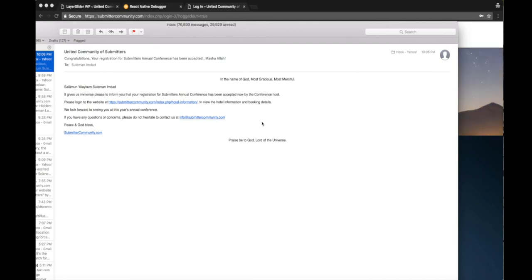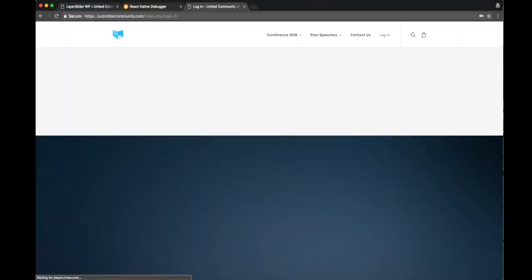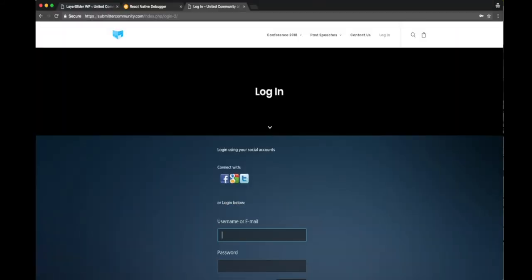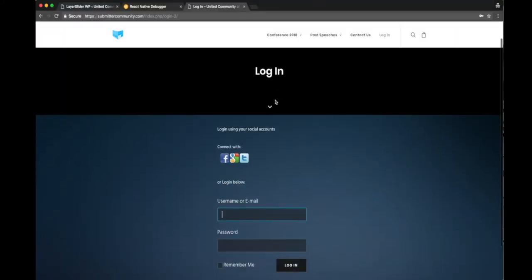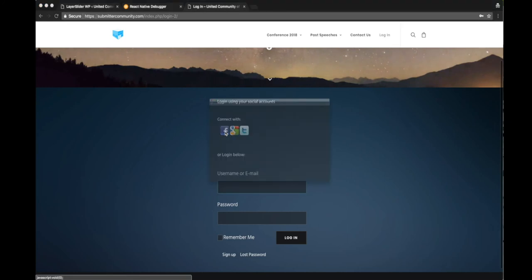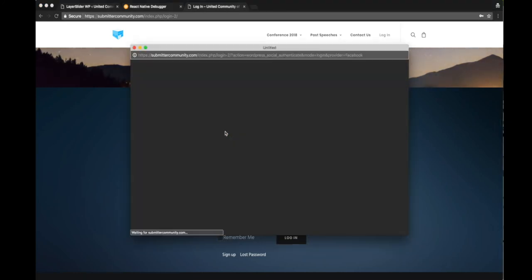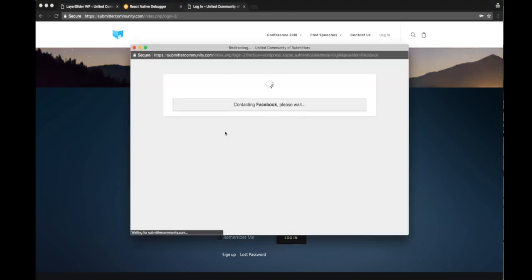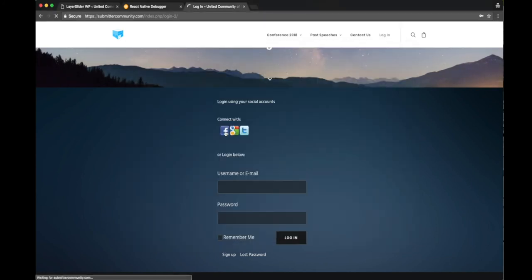You'll receive an email that looks like this and it will have a link for the hotel information. If you click on it, it will ask you to log back in if you're logged out. I'm going to log in just by clicking on my Facebook icon in this case. Otherwise you can put in your username and password and it will log you in.